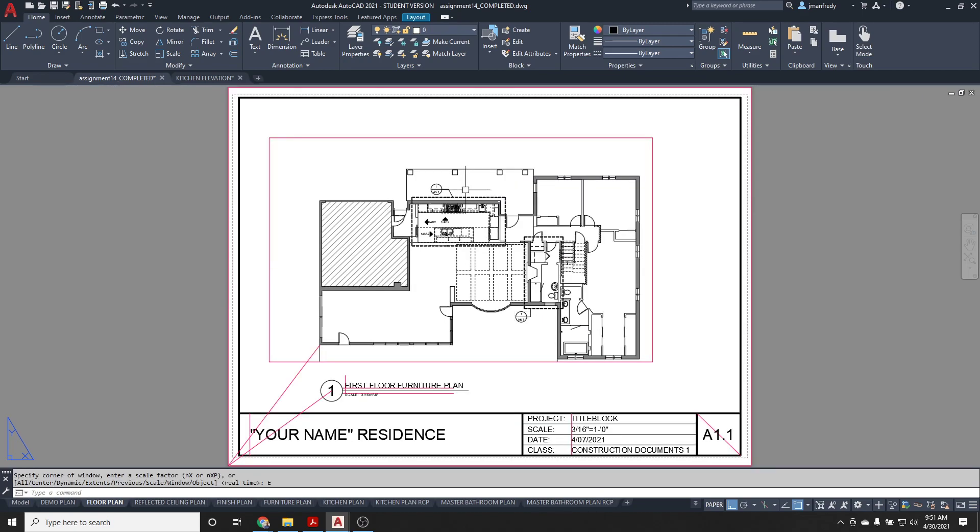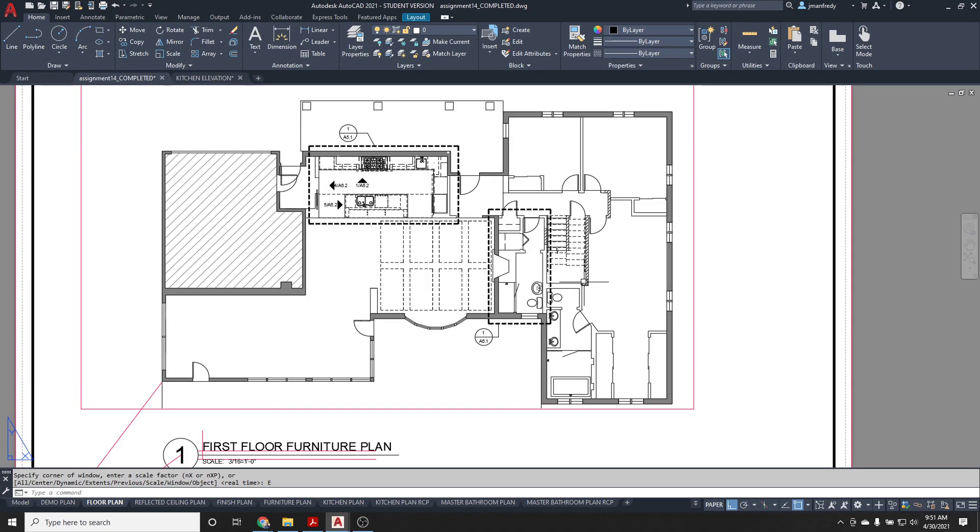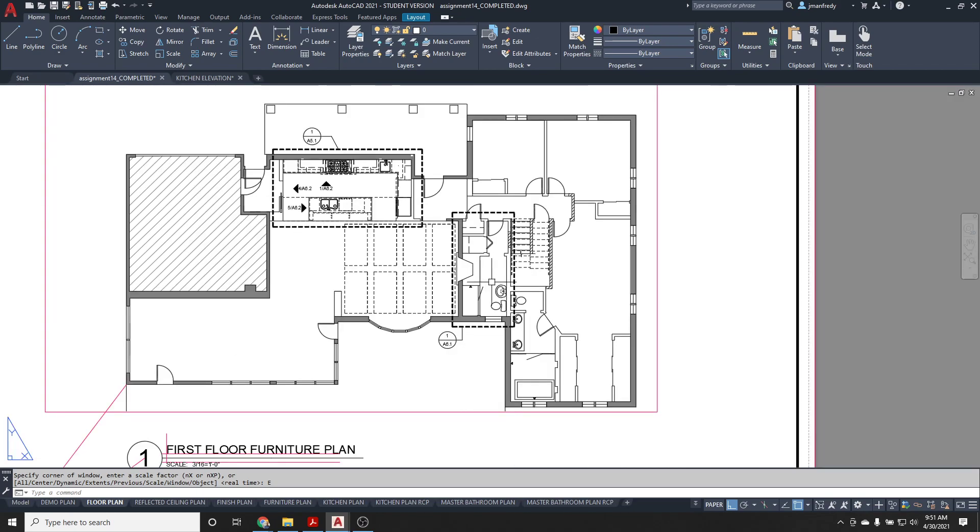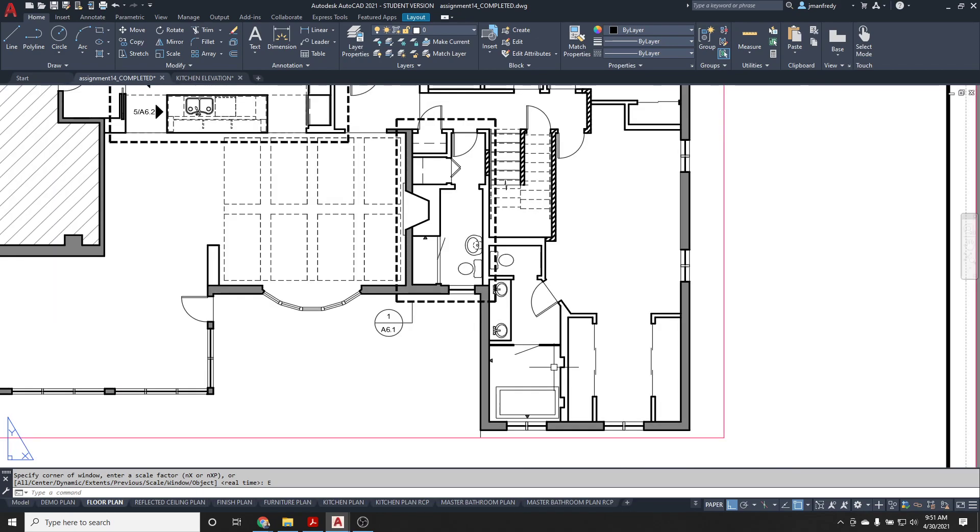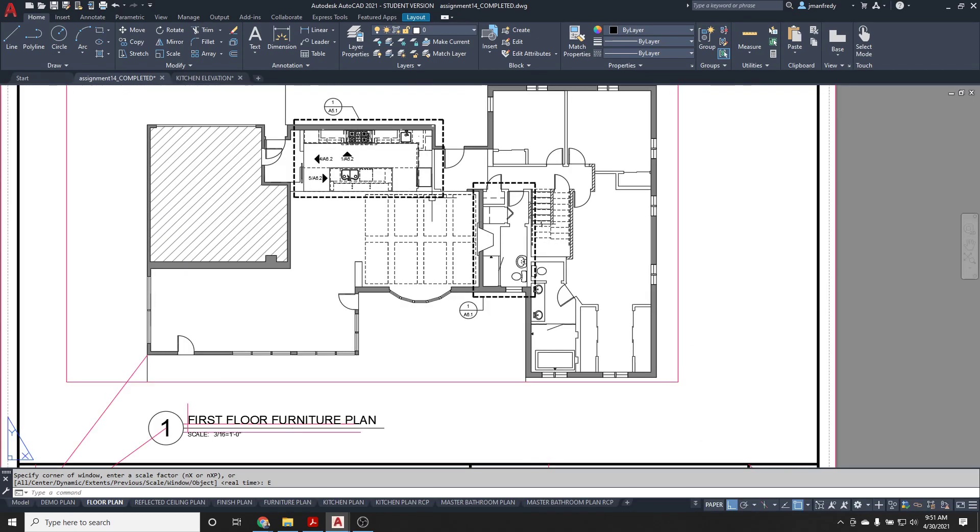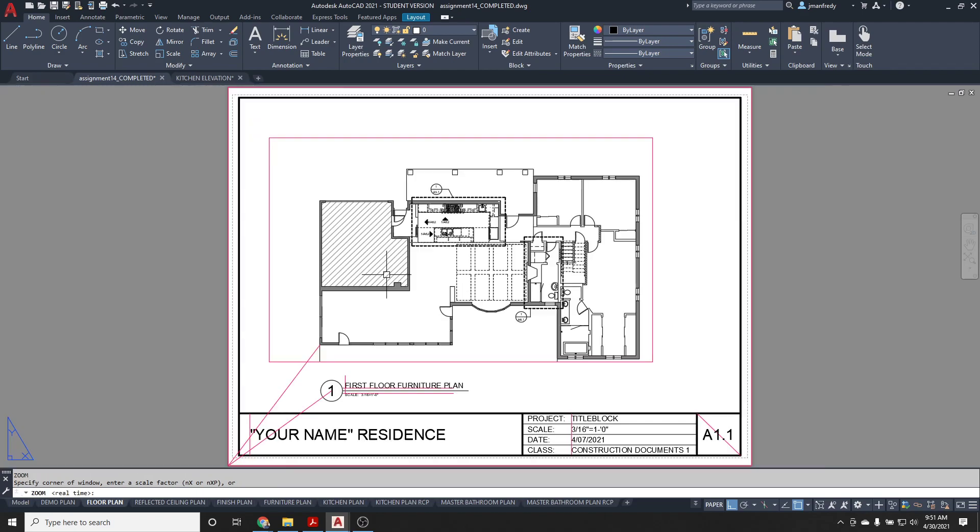And that's how you create callouts. On the floor plans and the reflective ceiling plans, wherever an area has been called out to become larger, we need to send it to the drawing that describes those areas. Here, for example, this area here, the stair. These are all areas that are being enlarged in the floor plan. Okay. And that's how that's done.